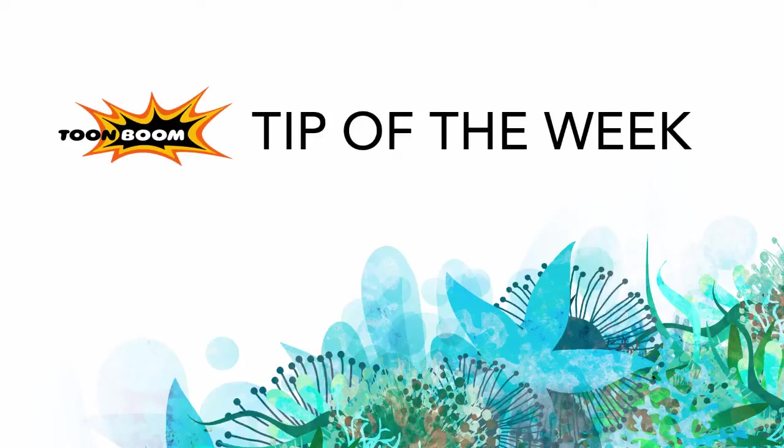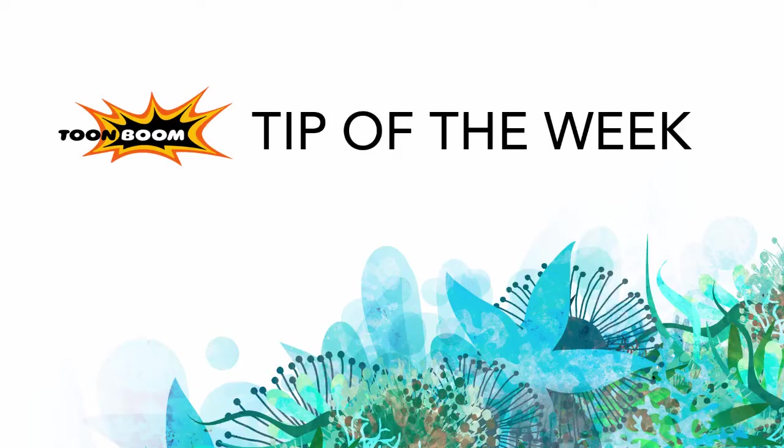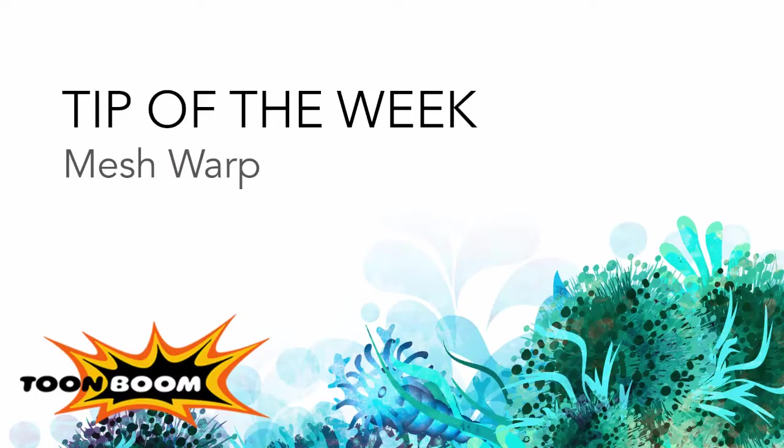Hello there everyone and welcome to another episode of Tip of the Week. I'm just going through some more of the new features here in Harmony and this week I will go over using the Mesh Warp and the Envelope tools.